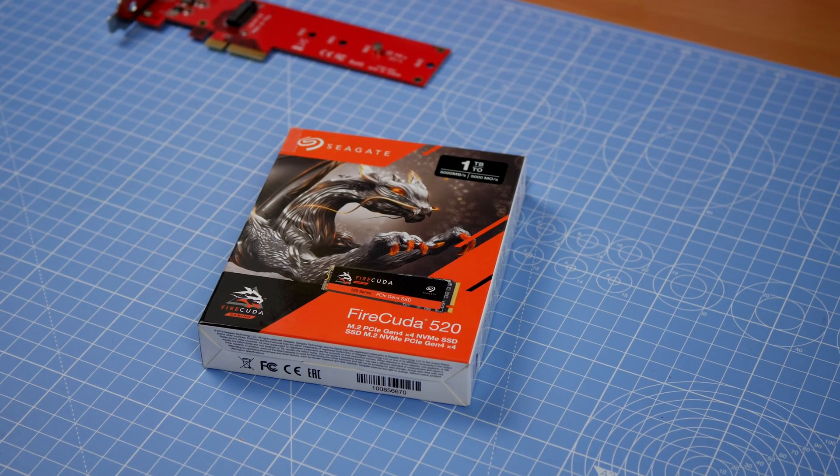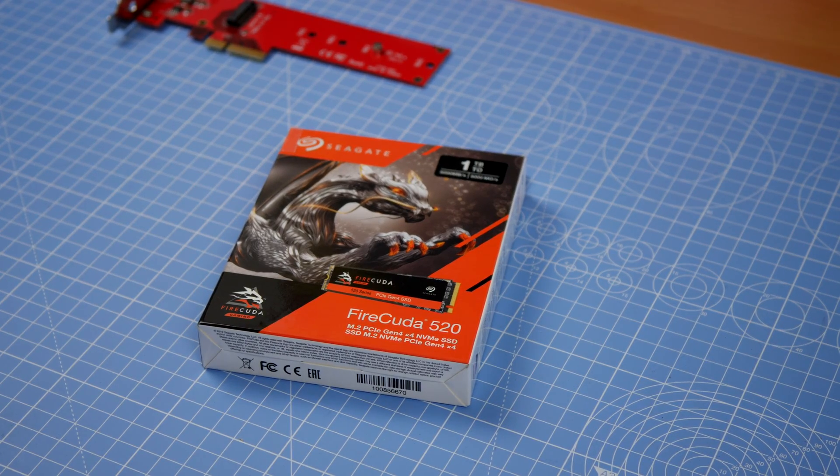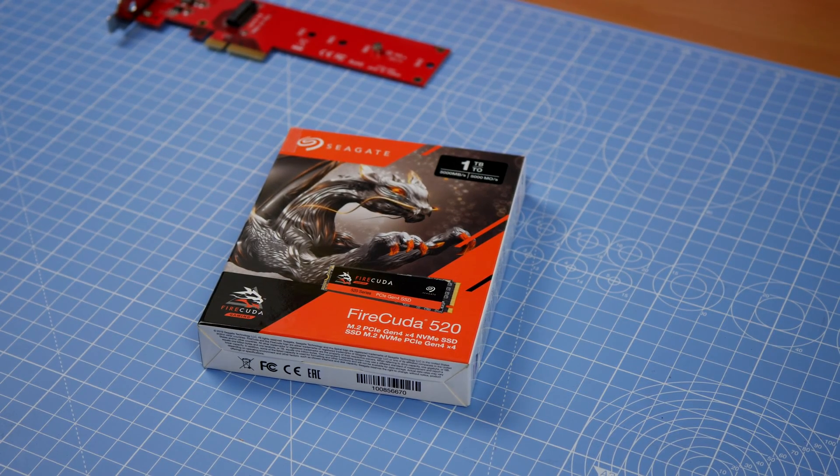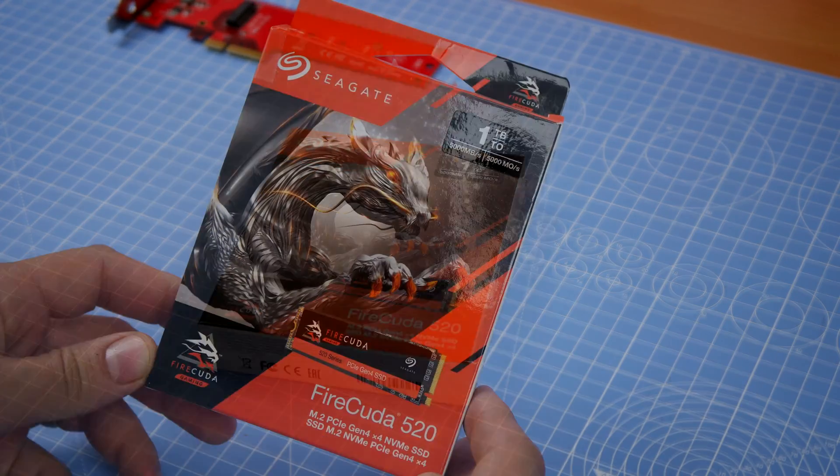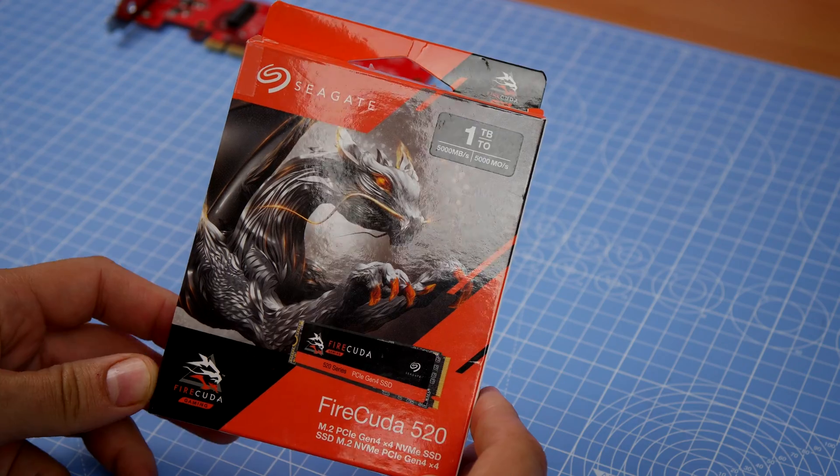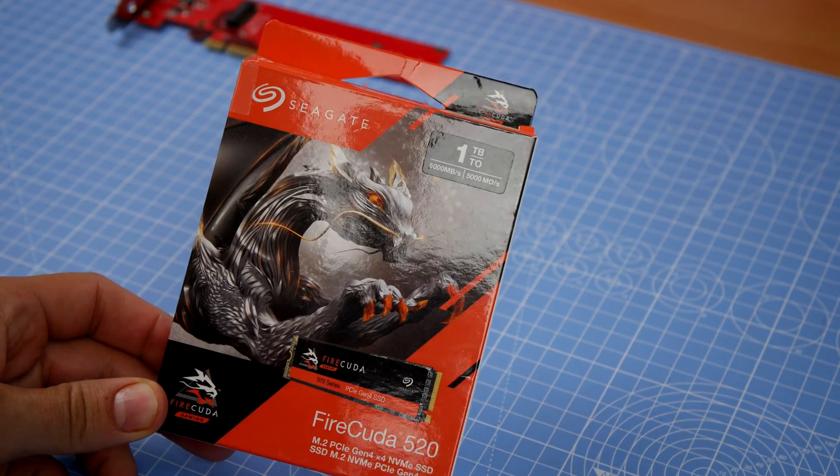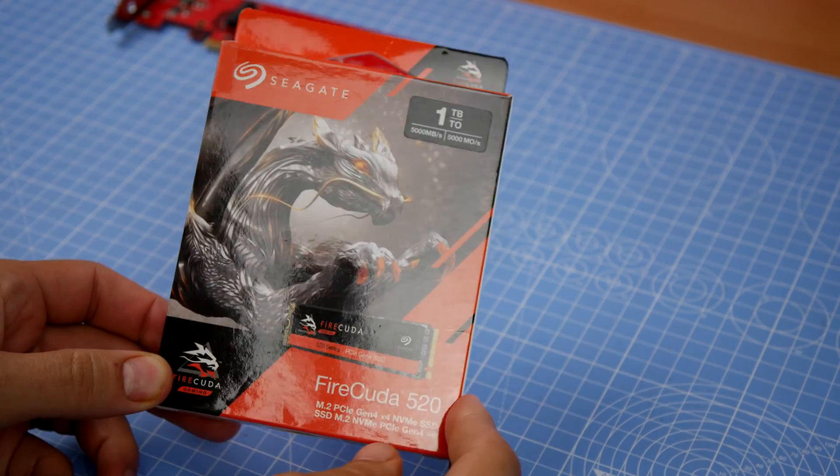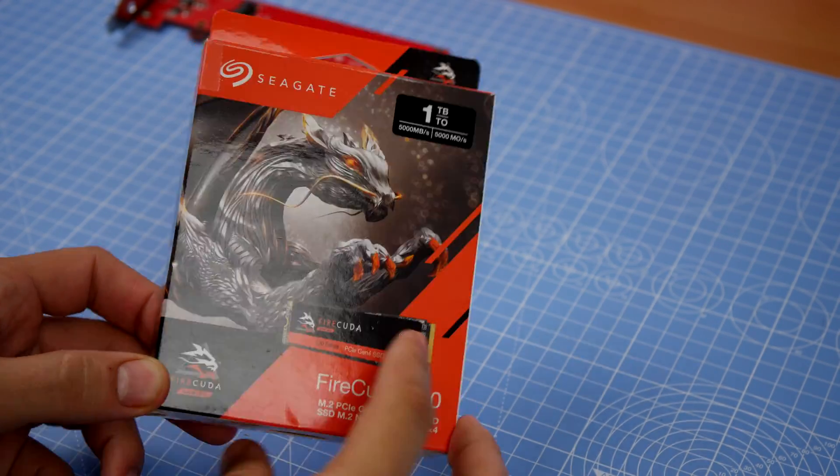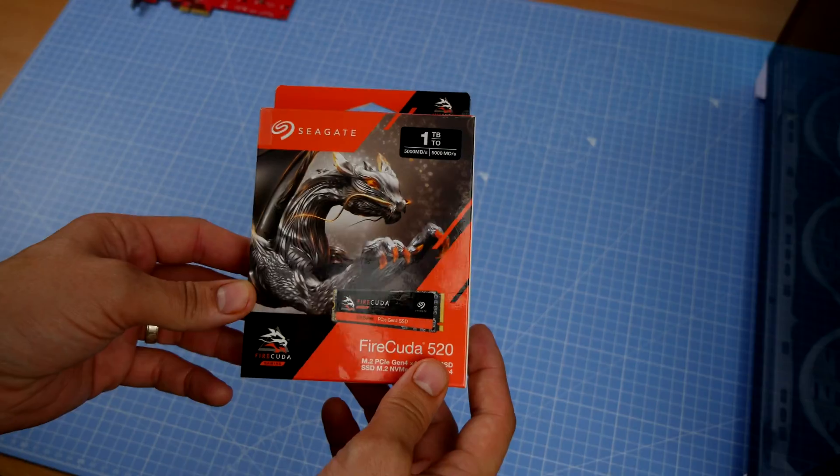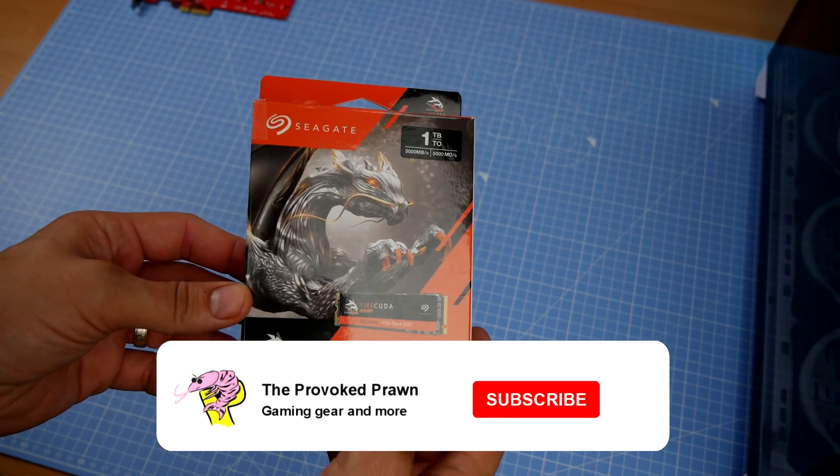Hello, this is the Provoked Prawn and this is a video to show you how to install Seagate's FireCuda 520 M2 PCIe Gen 4 NVMe SSD.